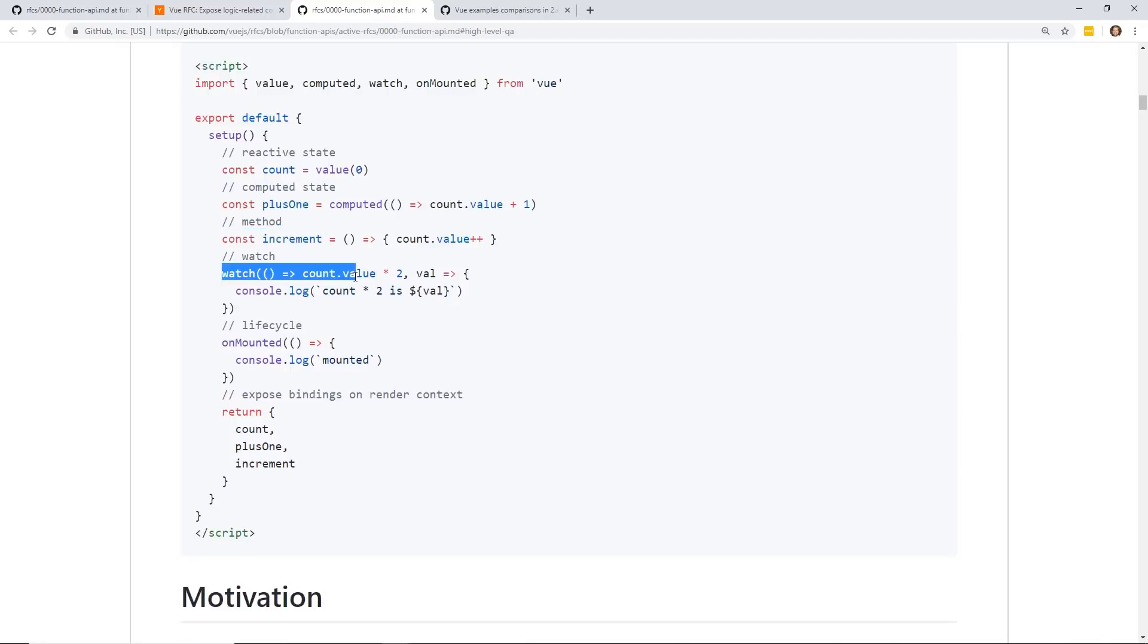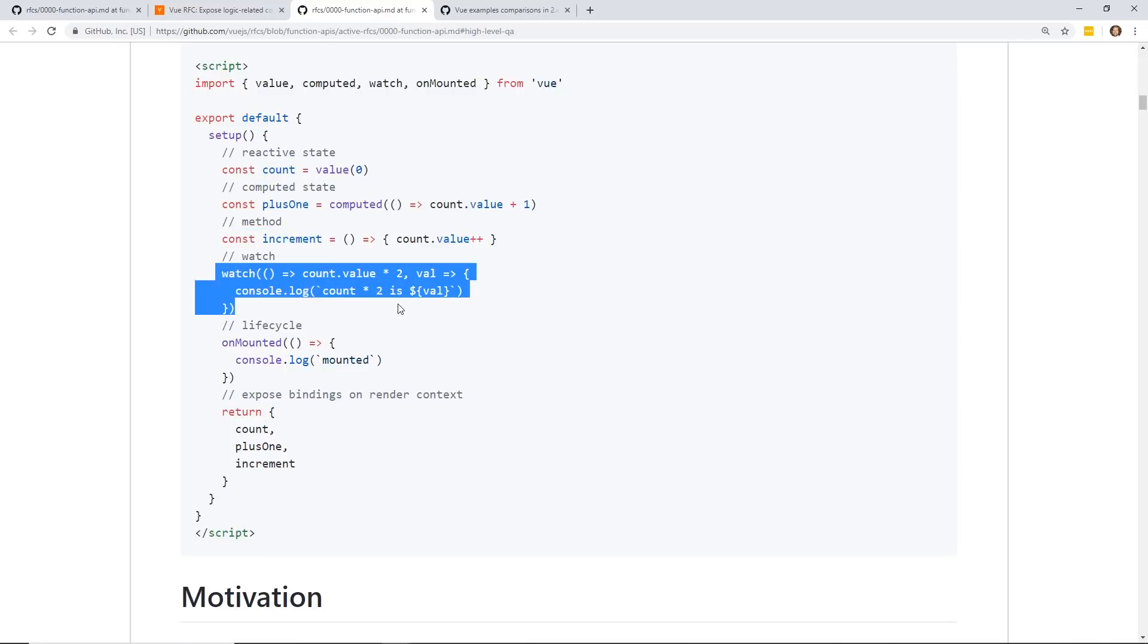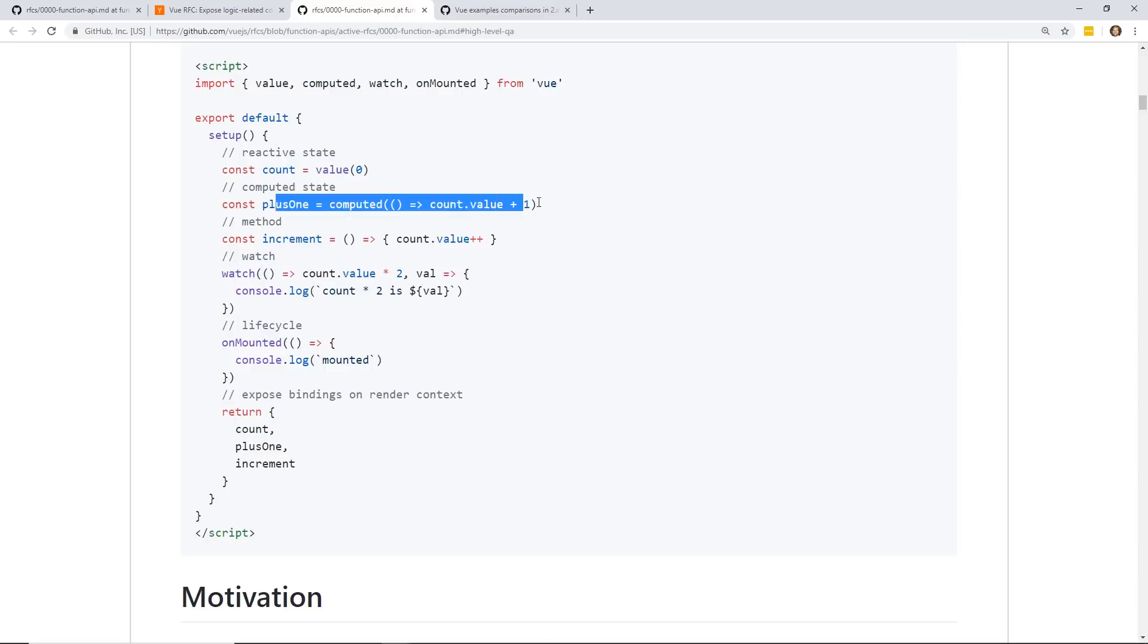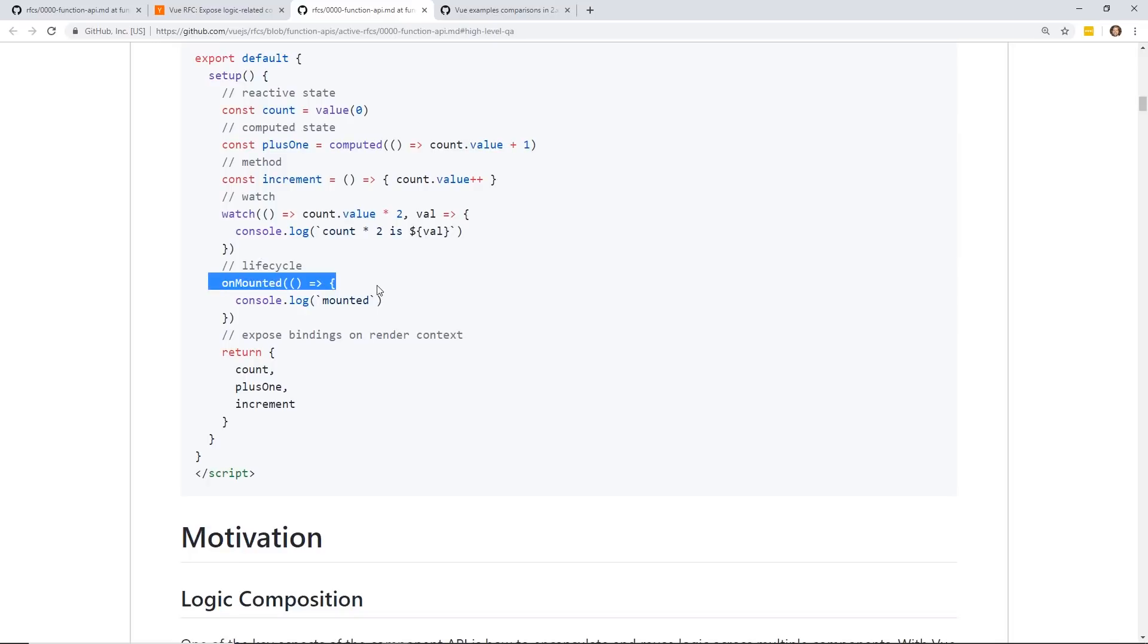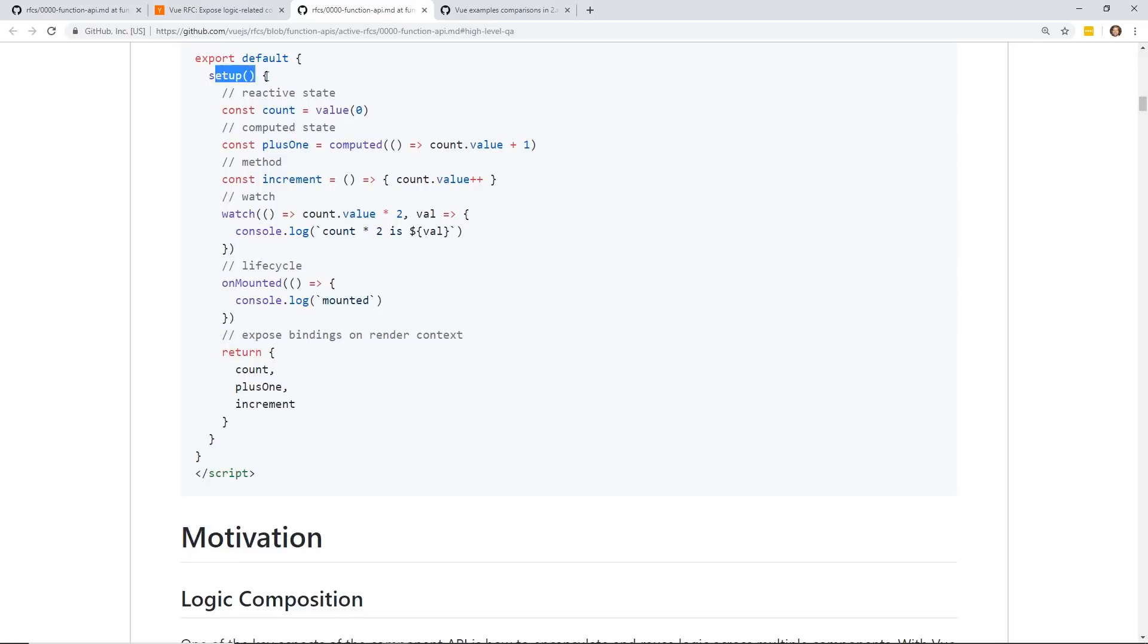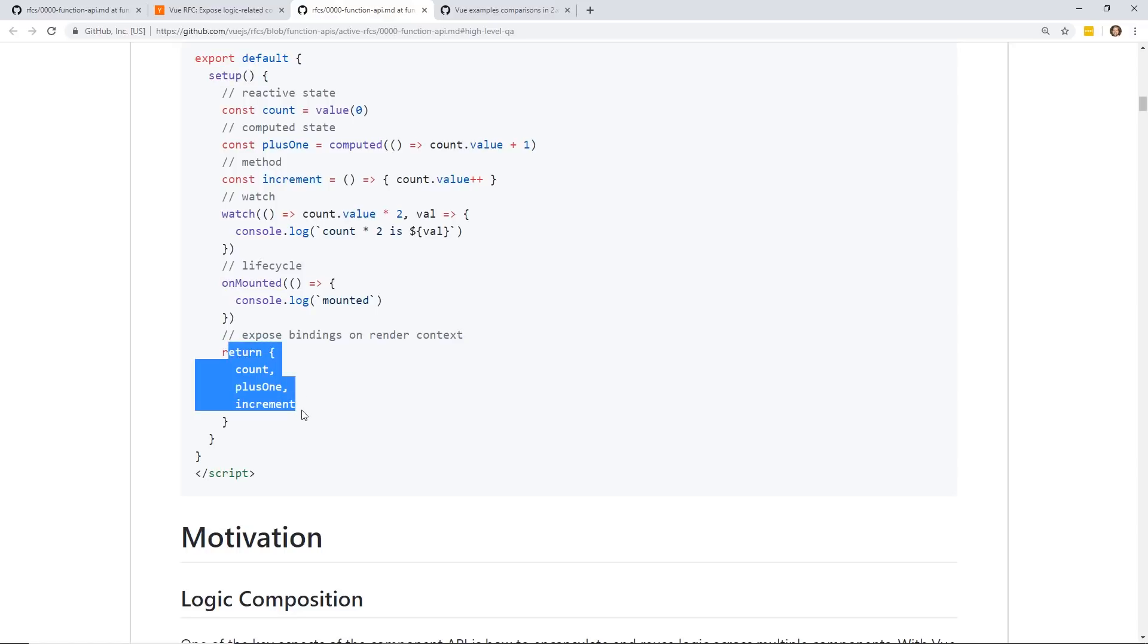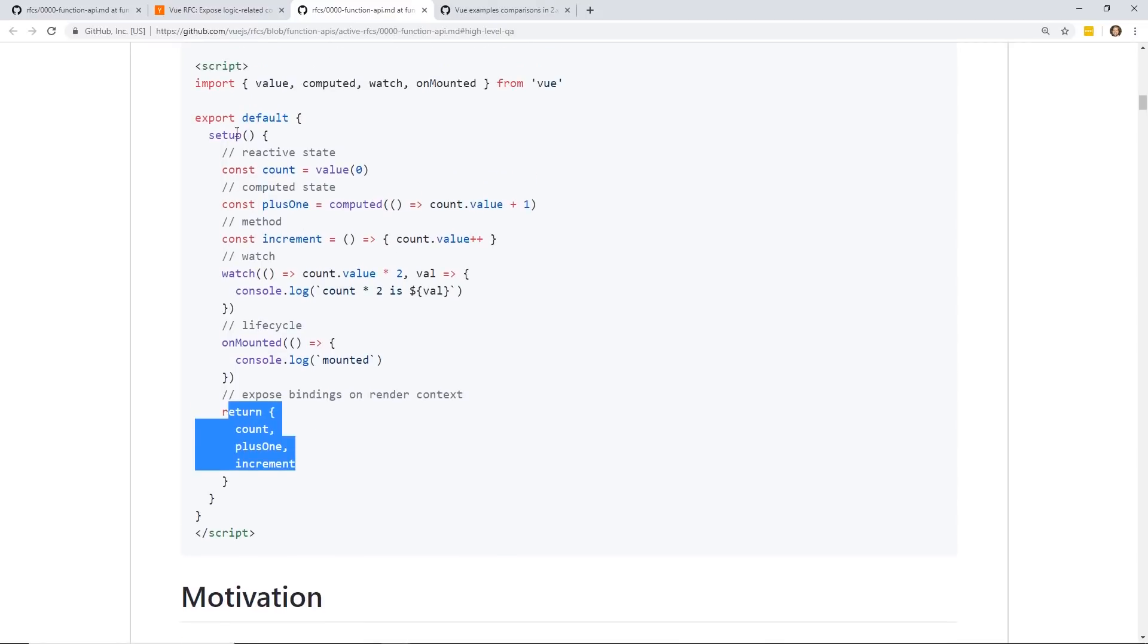So the biggest thing I've seen here is now you have this setup option. Instead of having all your watch and your props and your lifecycle hooks all in their own separate objects, now it's always inside this setup object. This is how Vue 3 will look as of now. You have this reactive state. You can do your computed properties right in here. Your methods are right in here. Your watch. Watch has changed quite a bit. And your lifecycle hooks. For example, your lifecycle hooks are in here too. Here's on mounted. And then inside the setup, you actually return this count plus one in increments. You're actually returning it from here.